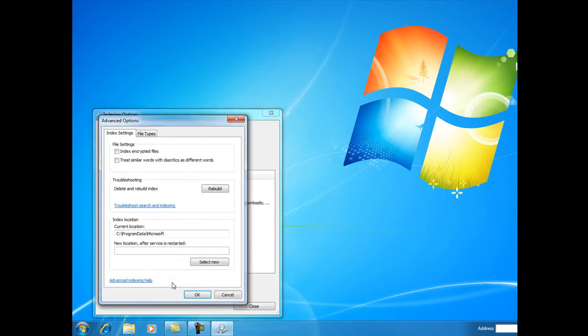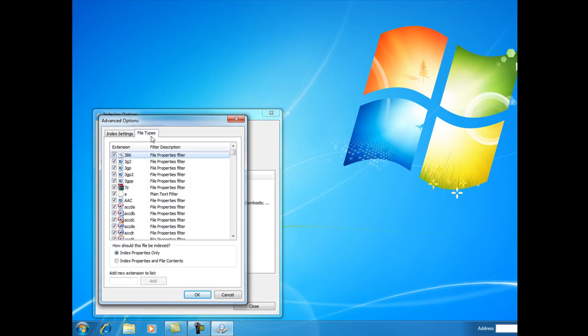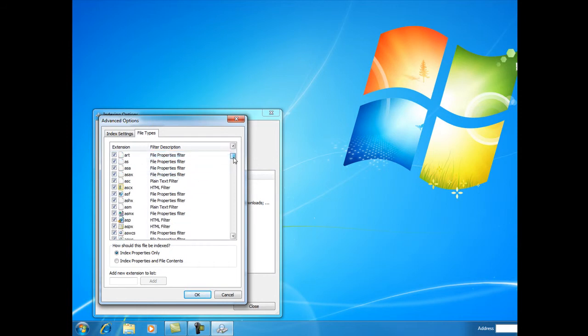In addition, we can delete or rebuild the index or change the location. We can also change the file types and how they're indexed. If we look here, most of them are set with 'Index properties only,' which means they look at just the type of the file. But if...